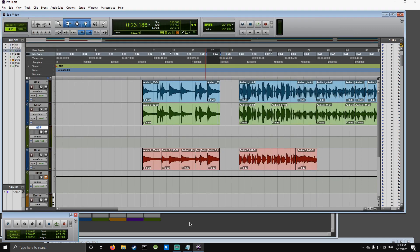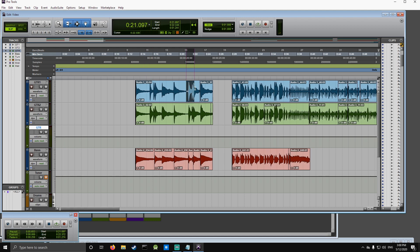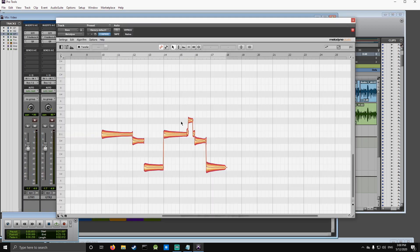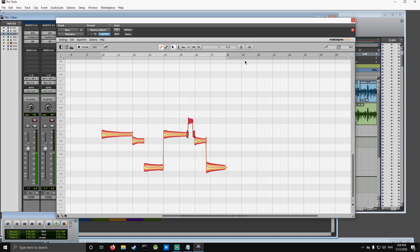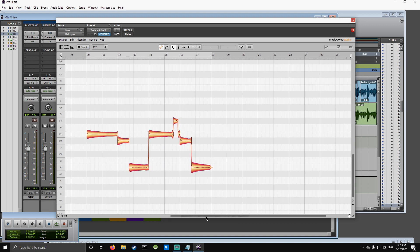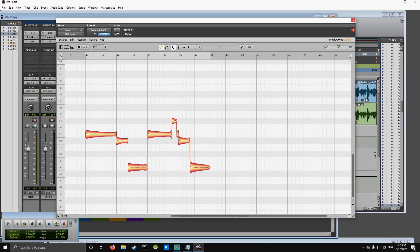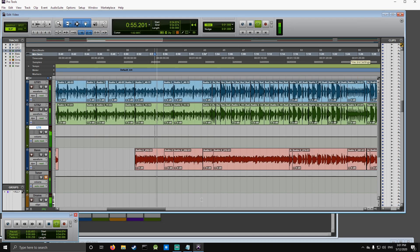I probably won't have to do anything different on these because they're not super intricate. Let's see what we can do. Okay, that's good. Now let's look and see if we can tighten up some of the more intricate parts with the quantization. Okay, this little fill here — let's see if we can make that a little bit tighter.